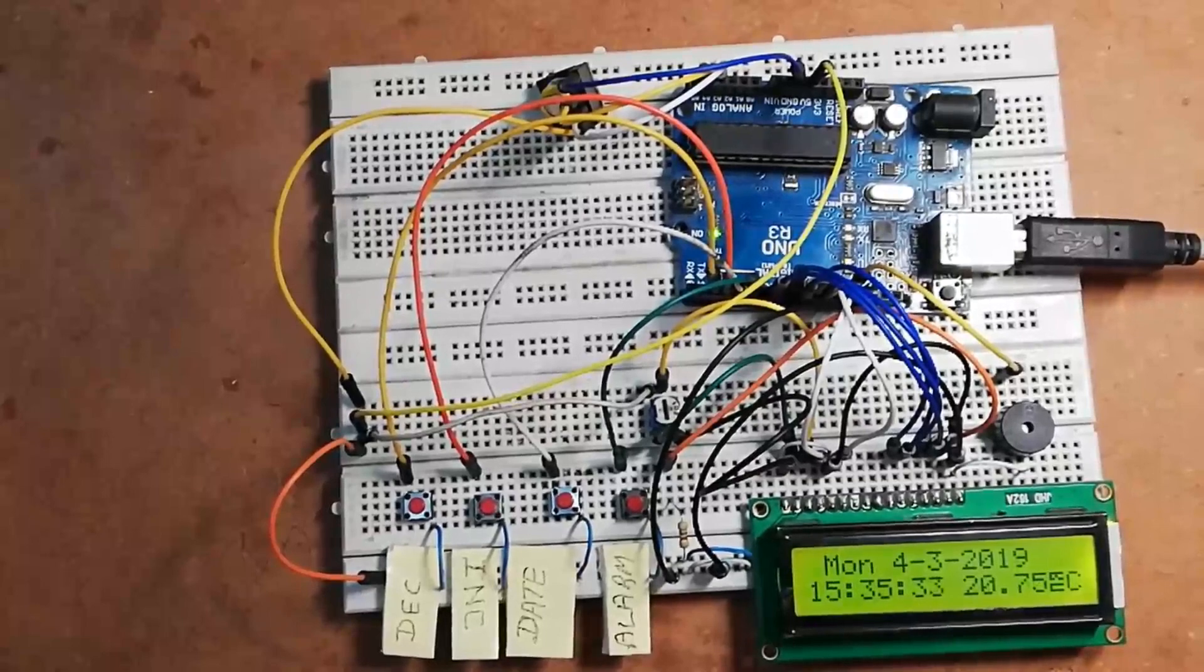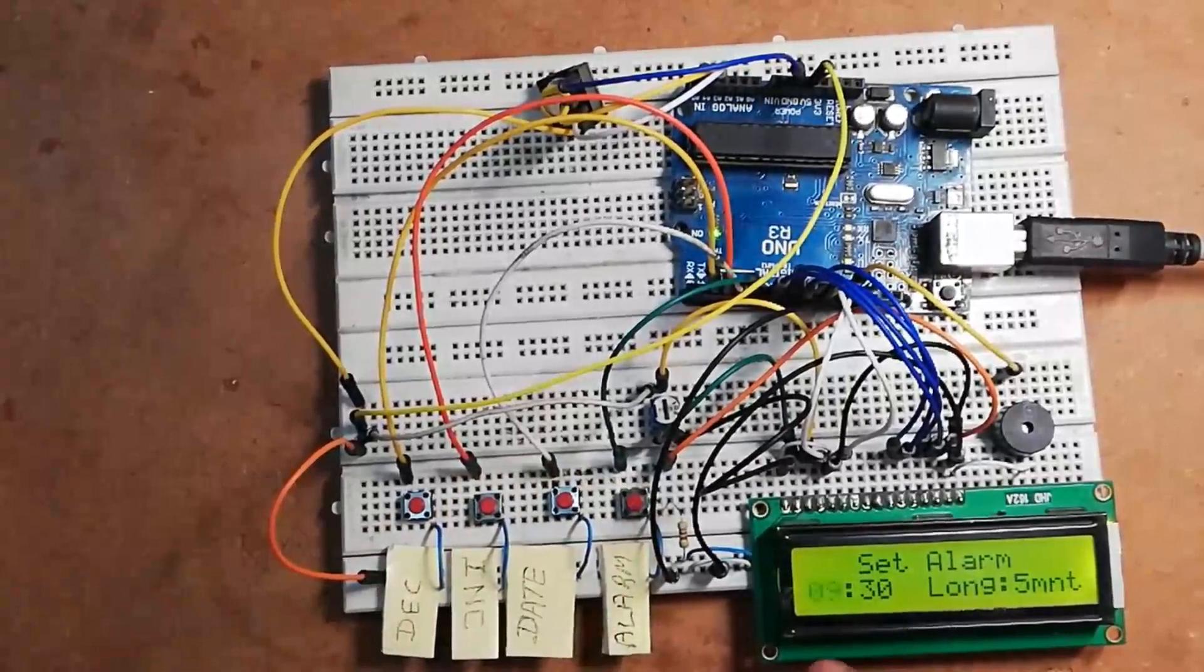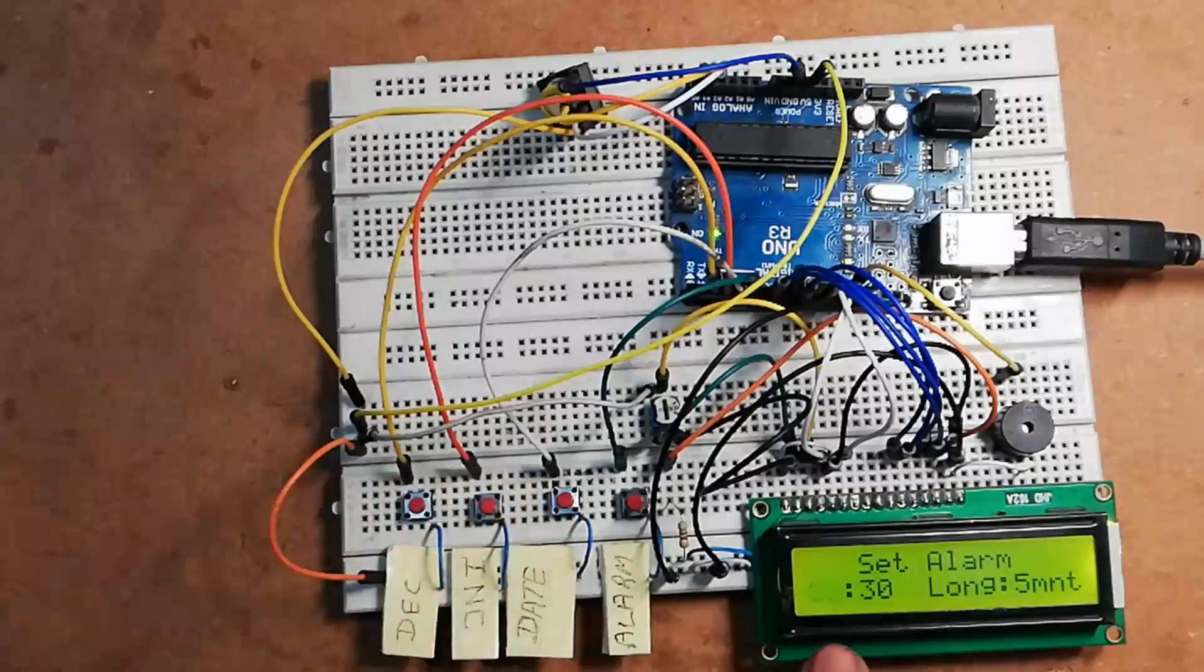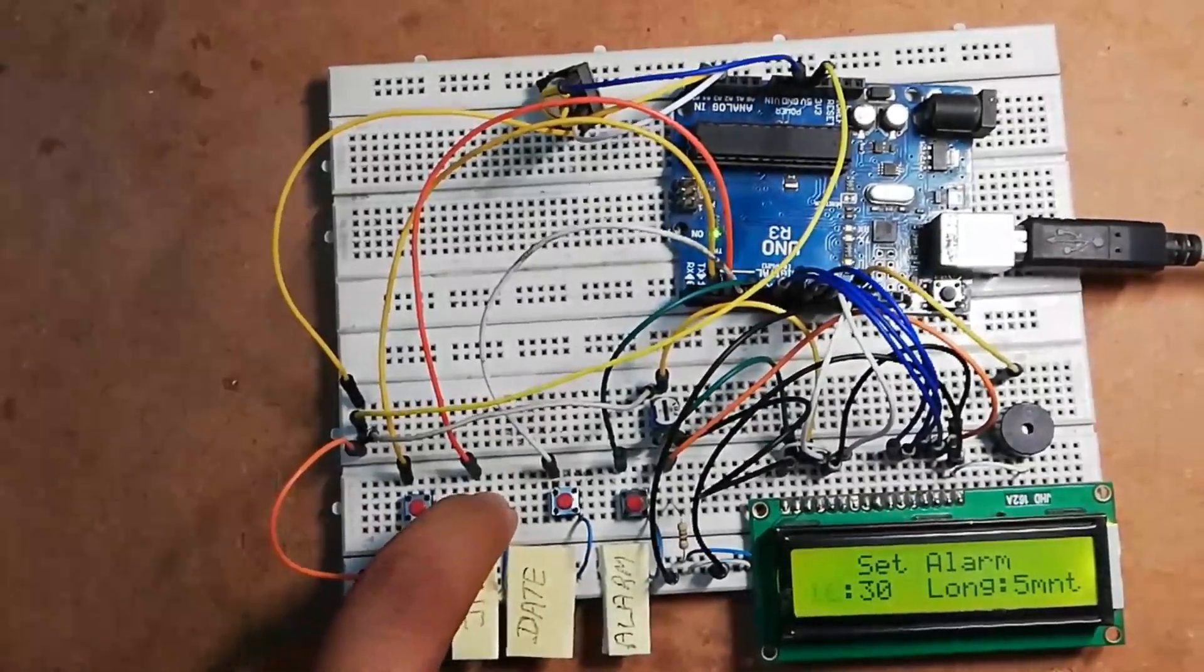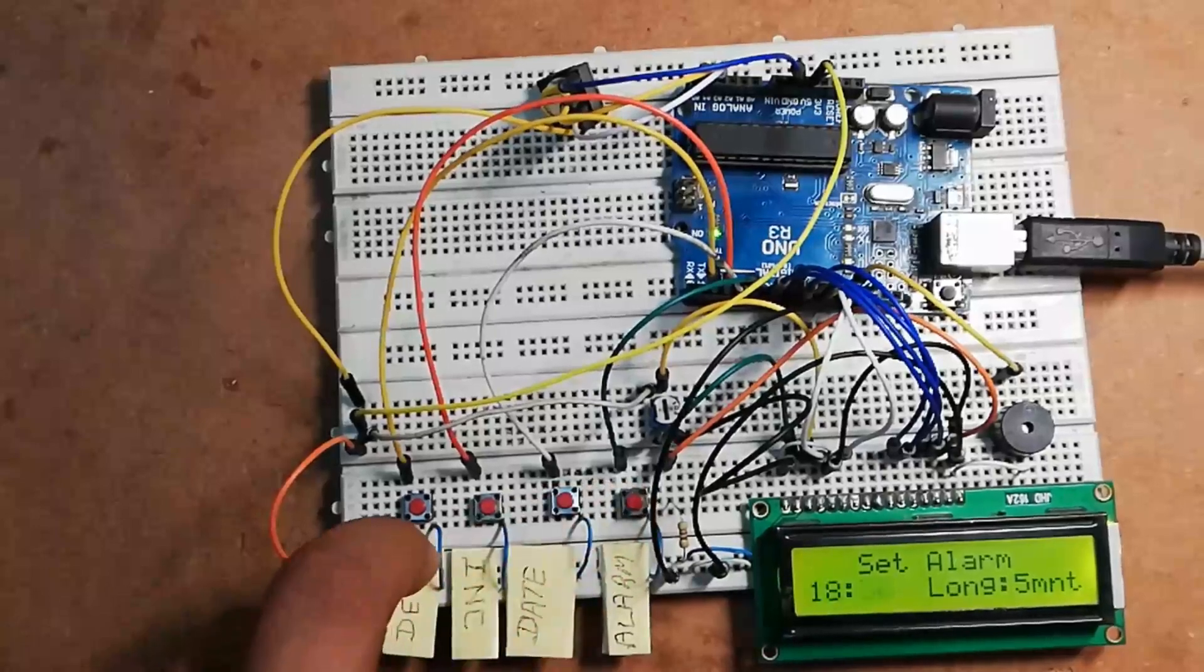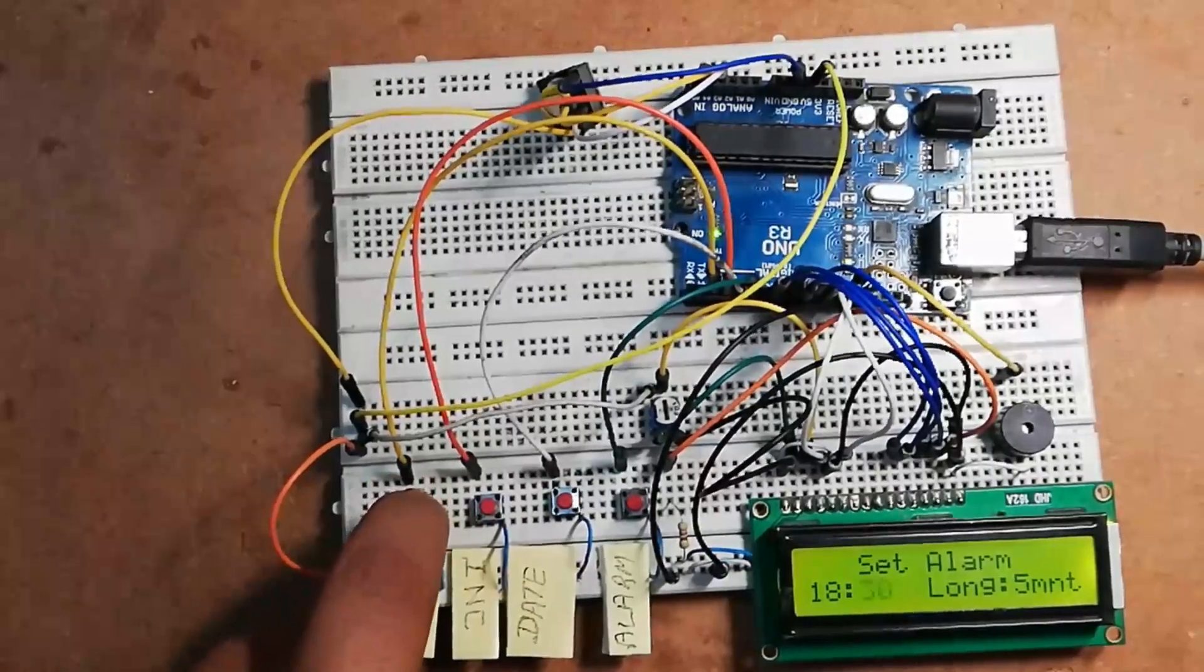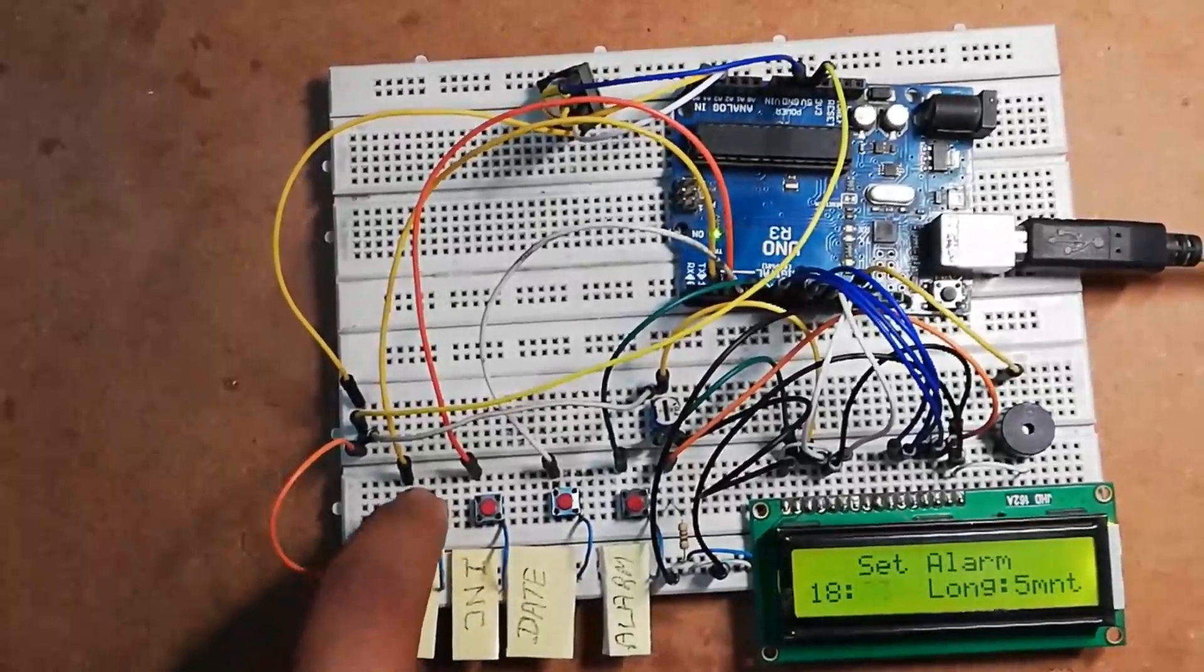Now let's set the alarm time. For that, press this alarm switch. As you can see here, 09 represents hour and 30 represents minutes. Let's set this alarm time for 6:35 PM. For that we have to increase this time. After that, press this alarm switch and again increase or decrease using these increase or decrease switches.